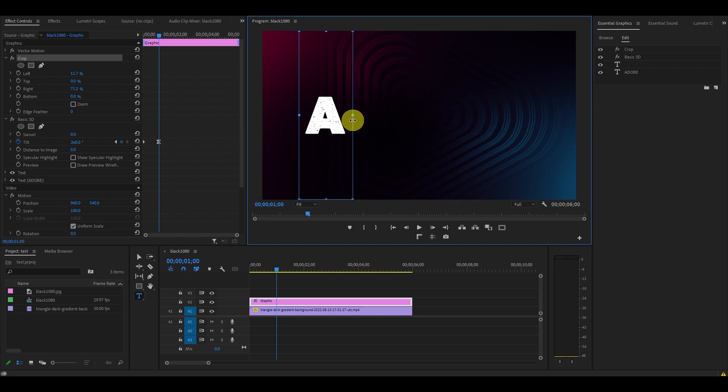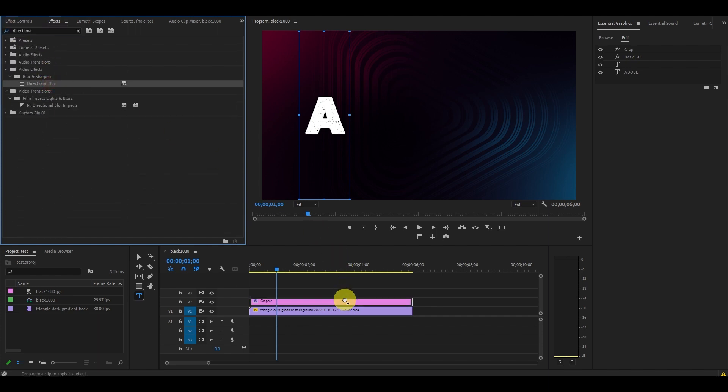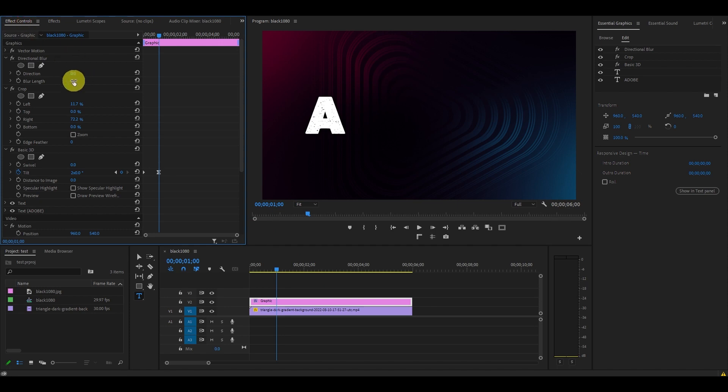Now search for the directional blur effect under effects and drag that on top of your text layer. Go to effect controls and set the blur length to 25.